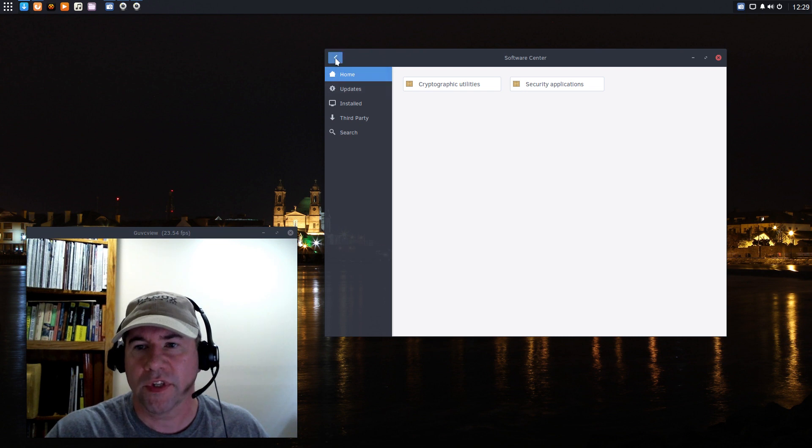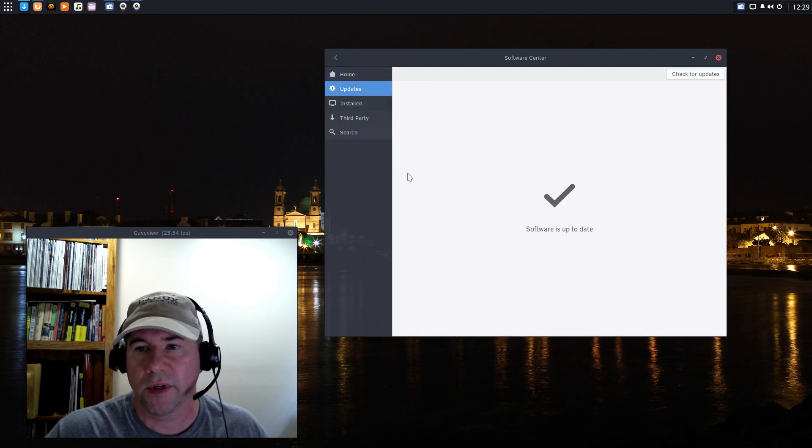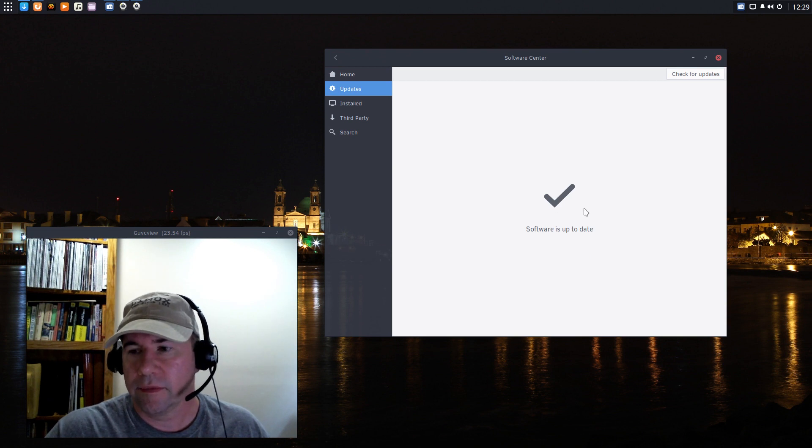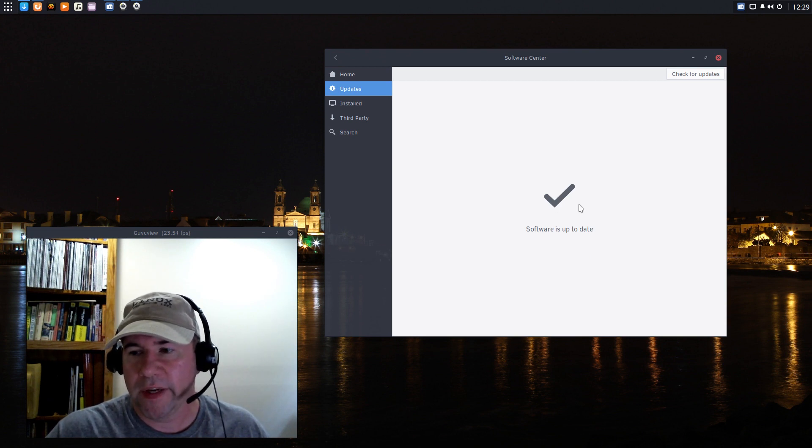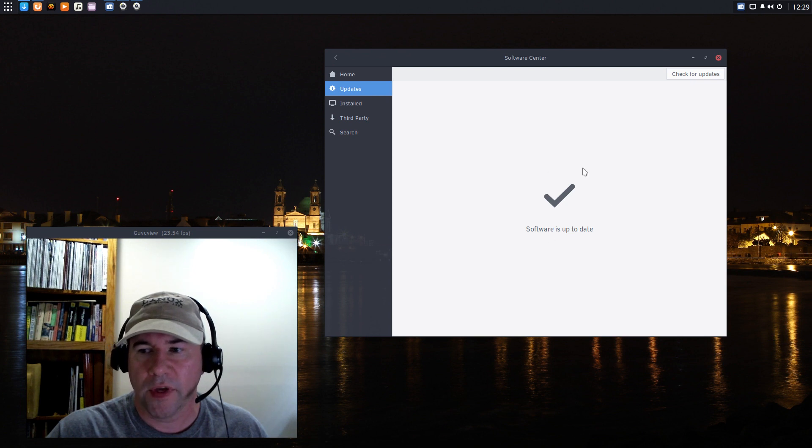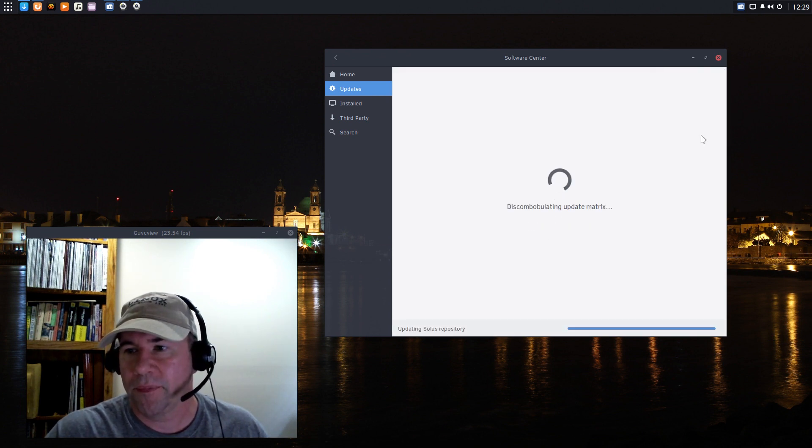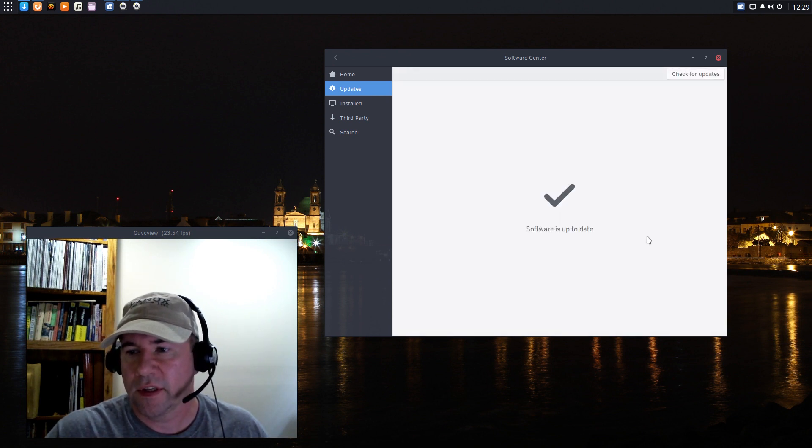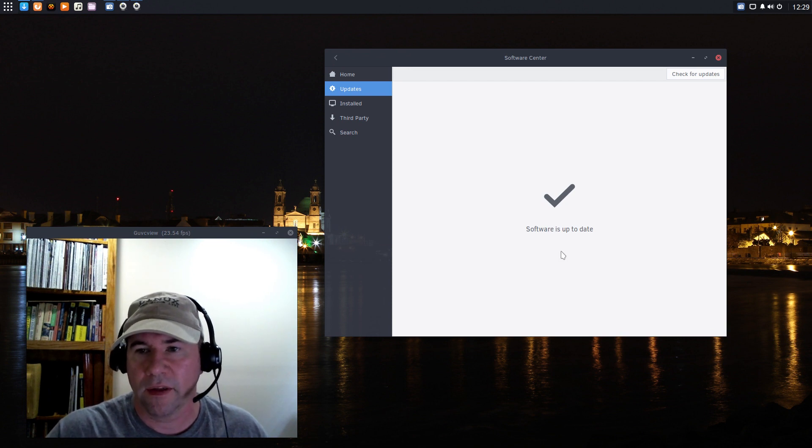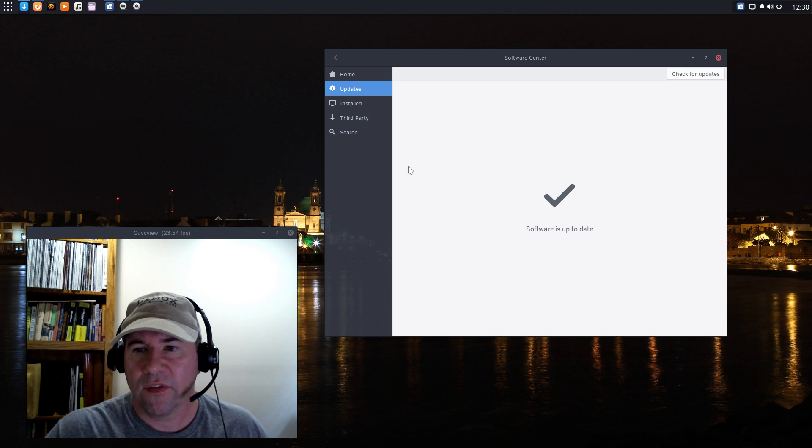While I'm on the Software Center, you can do all of your updates from the Software Center. Just come here to updates. You can see mine's updated and I updated a little while ago right before I started doing the video, but you can go and manually check for updates. It's nice having all that integrated into the Software Center.